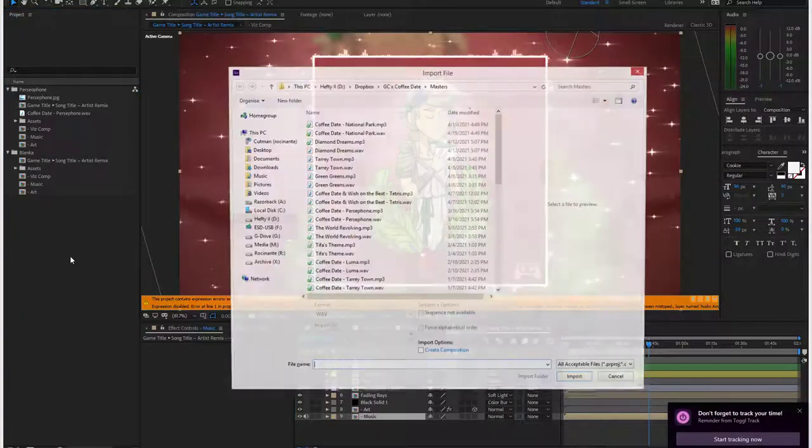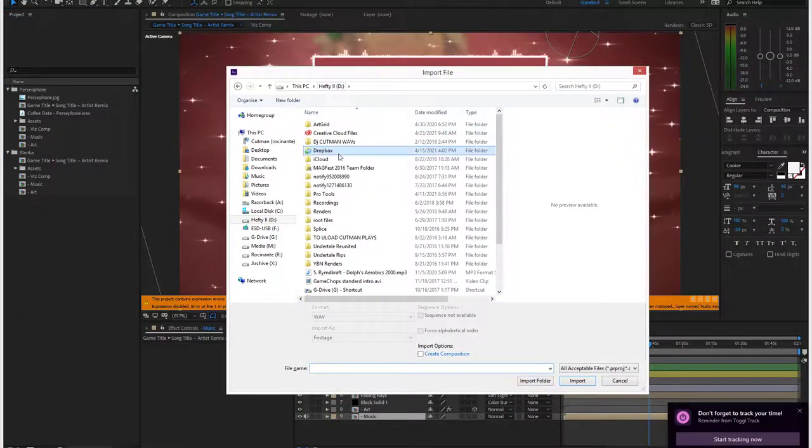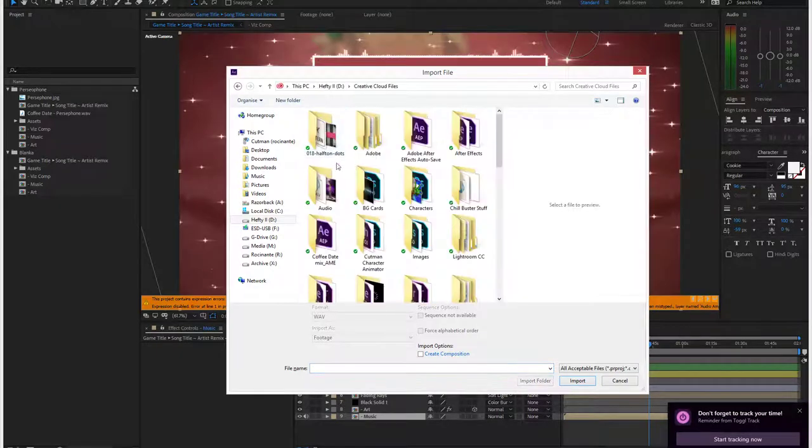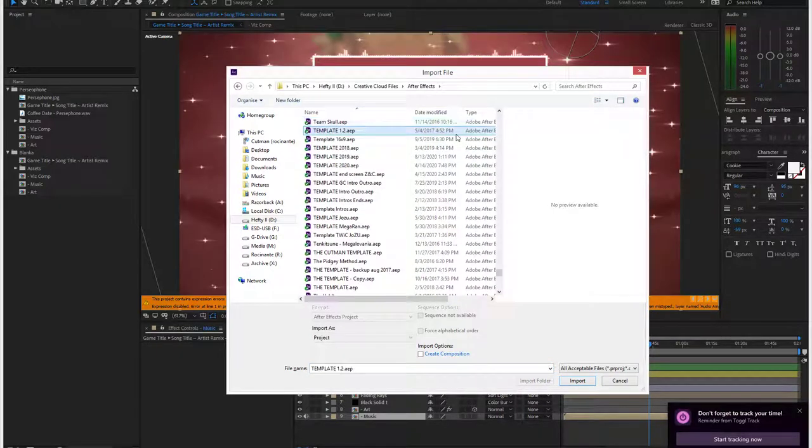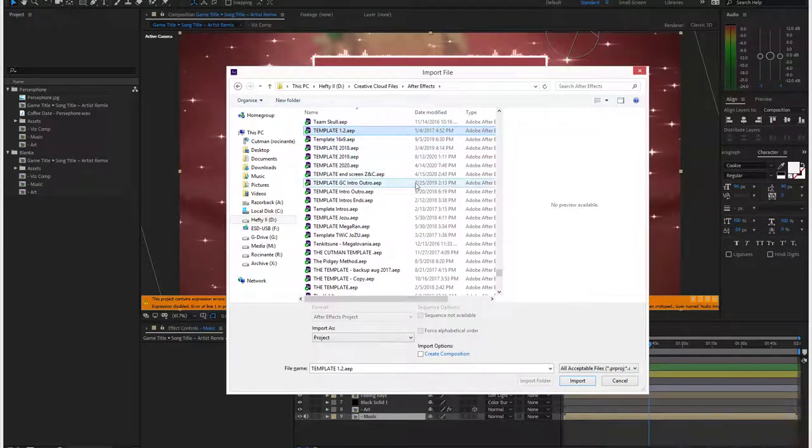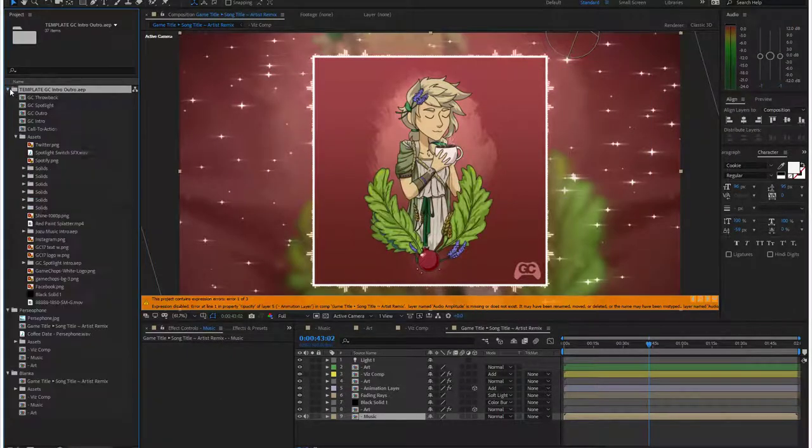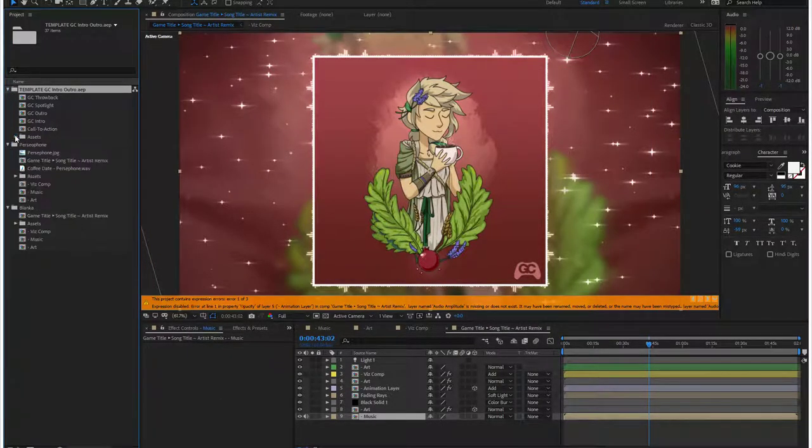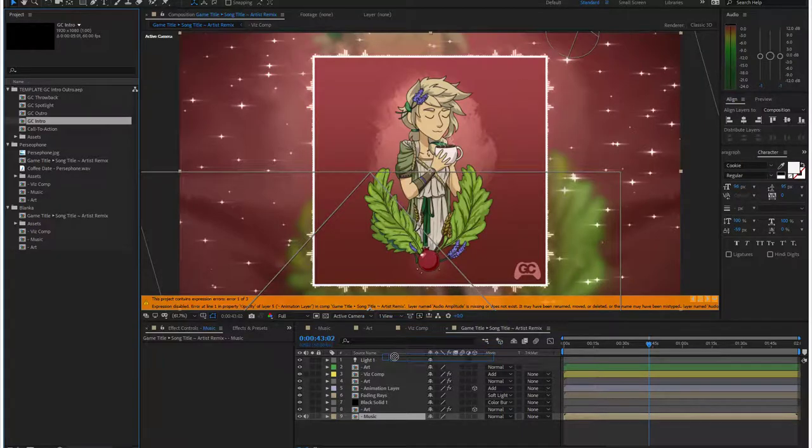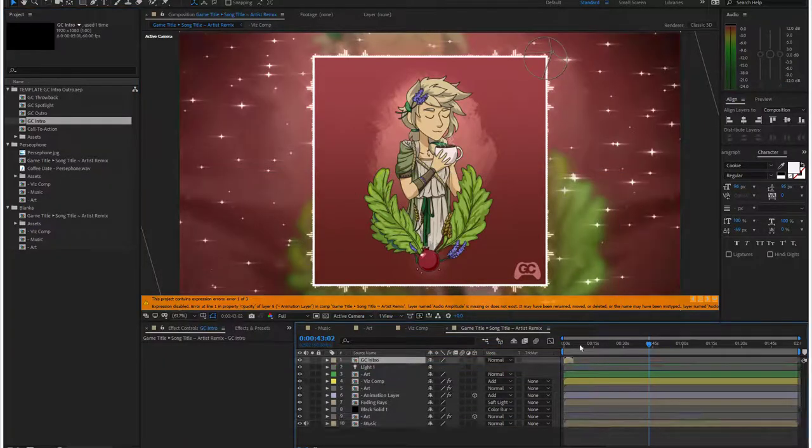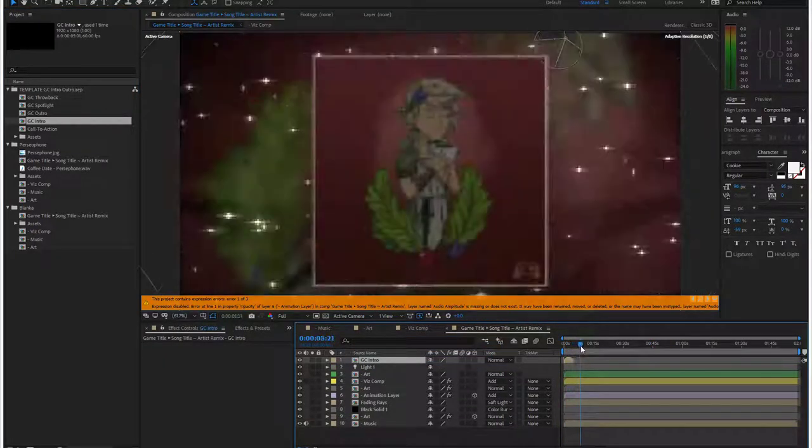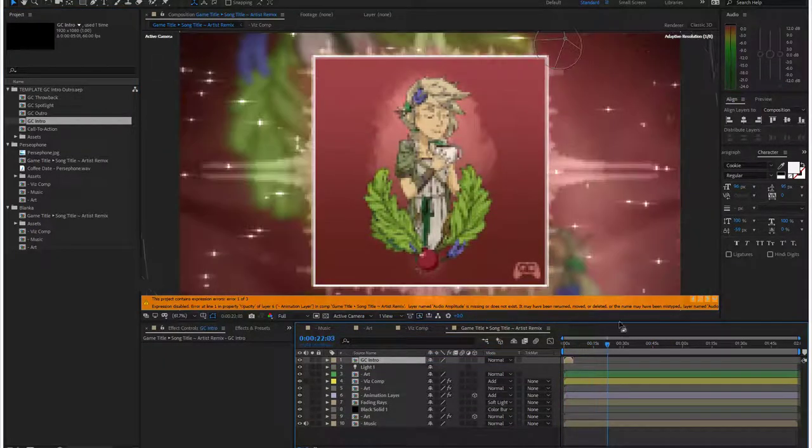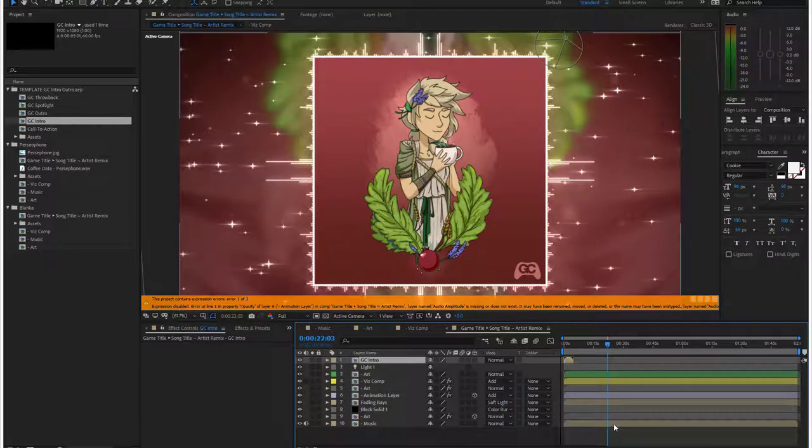We're almost done. I believe this is just, I already saved this, the GC intro outro. Drag the intro, and you only need to import this once per batch. So drop the intro right at the top, so you can see there it is.